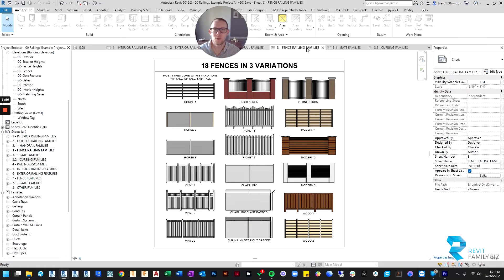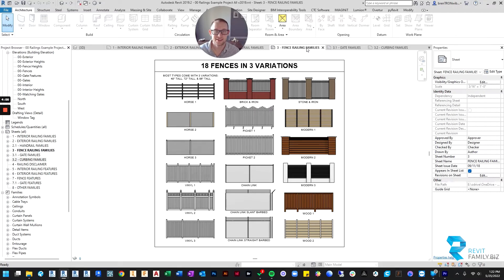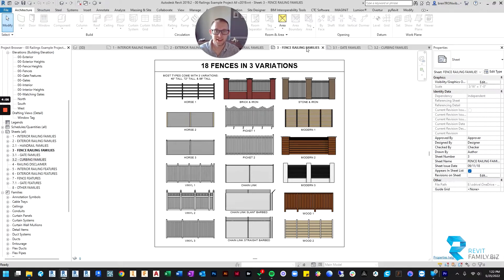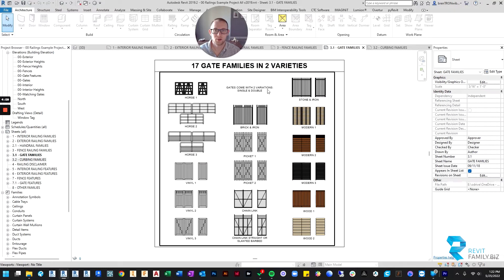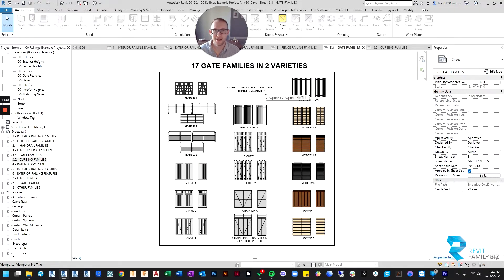Then we have fences for any of you needing to put fences on your projects. These make it quick and easy. And to go with all of these 18 different fences that we've created, we've got corresponding gate families because in the past, it's been difficult to make gates even if you could create a fence.